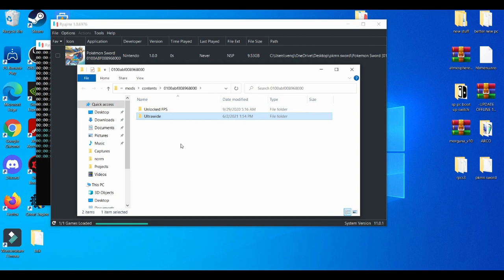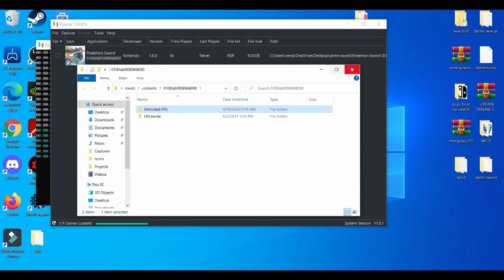But the unlock FPS is the most important one. This FPS mod is trying to push the game to 120 FPS or as closely as possible to it. So do keep in mind with that, you need a really strong PC.